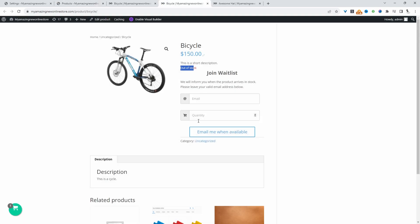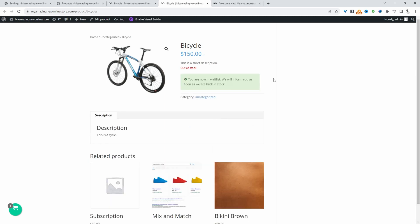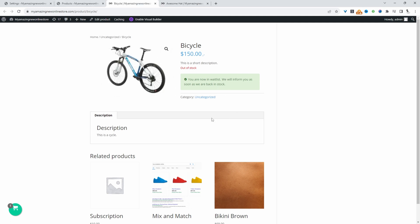Since this is out of stock, we've got our email notifier opt-in form. We can add our email here and specify the number of quantities we need for this particular product, then click email when available. Perfect. The customer successfully requested to be notified when this is back in stock.